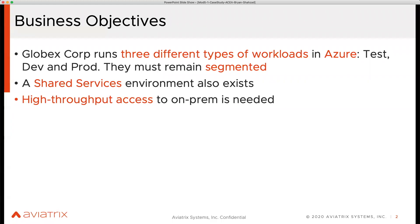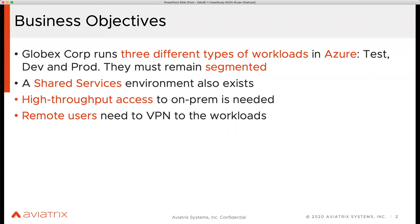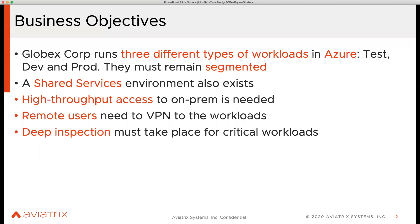There are some users logging into these workloads for development or testing purposes, so they want an architecture that allows them to connect using profiles — this is where user VPN ties in. Additionally, deep packet inspection and next-generation firewalling is an important use case because the production workload runs PCI workloads, and due to compliance and audit reasons, they are required to inspect all traffic going into and coming out of the prod vNet.